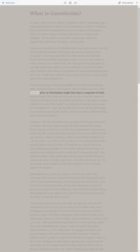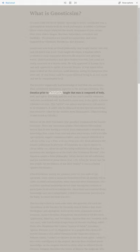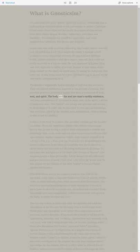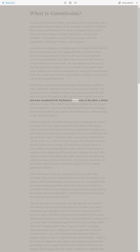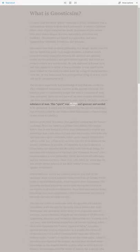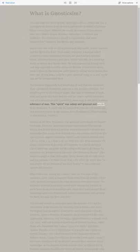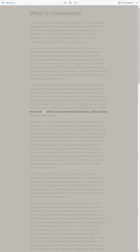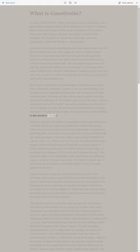The Gnostics prior to Christianity taught that man is composed of body, soul, and spirit. The body and the soul are man's earthly existence and were considered evil. Enclosed in man's soul is the spirit, a divine substance of man. This spirit was asleep and ignorant and needed to be awakened. It could only be liberated by this special knowledge that would be called by the modern term illumination. This teaching is also found in Kabbalah.